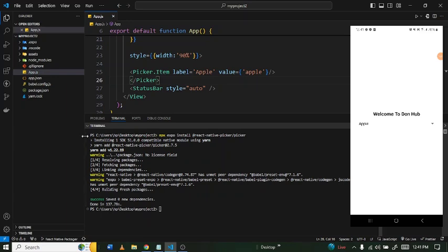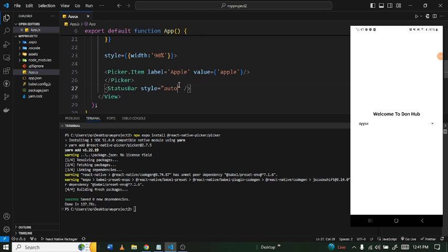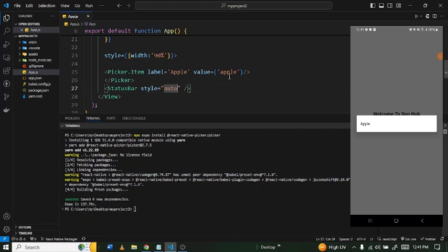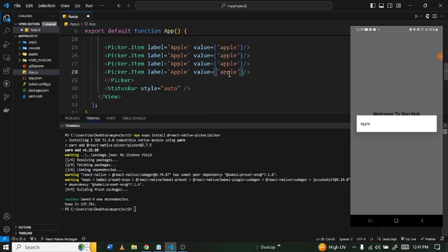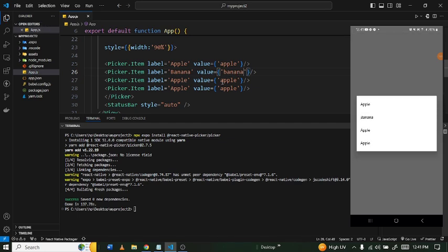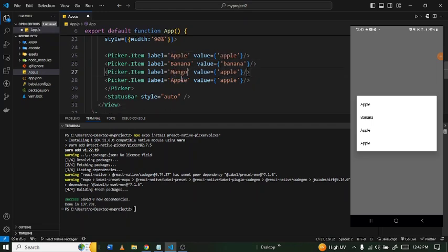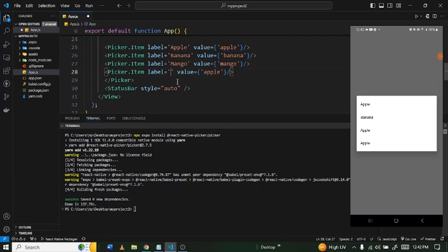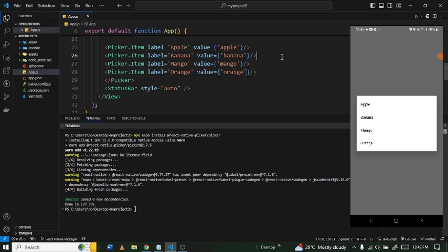On the screen we can see the apple item appearing. When you click on it a pop-up menu appears. We can duplicate the `Picker.Item` a few times to add more fruits: banana with value 'banana', mango with value 'mango', and orange with value 'orange'. Let's save and confirm they all appear.